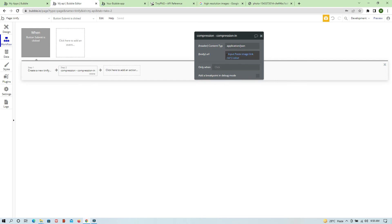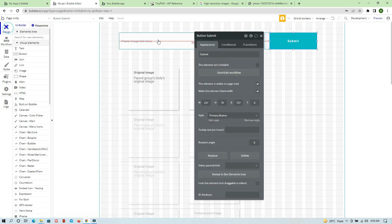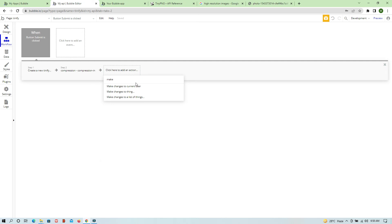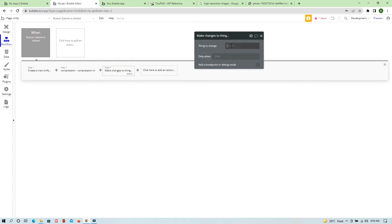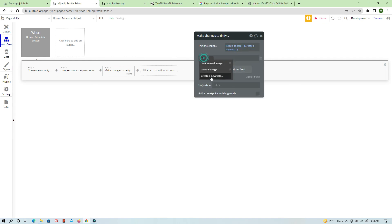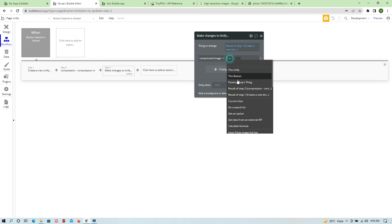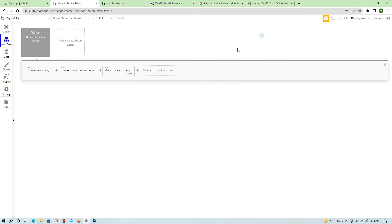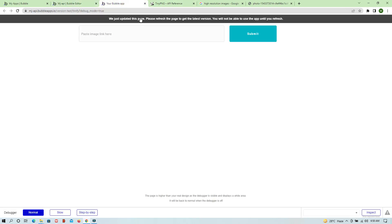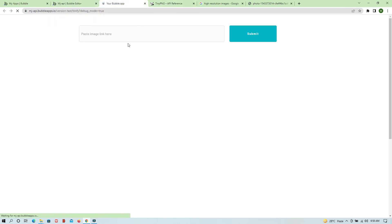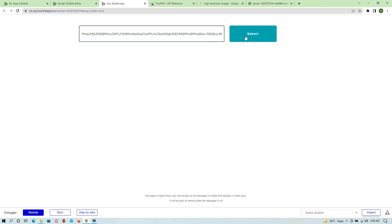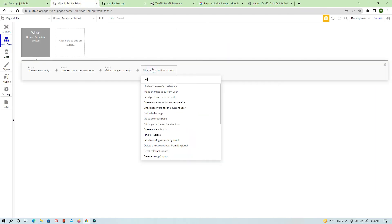We pass the input base load value — whatever value is provided in the input field, we pass it here so we can get the data. Next, we make changes to the thing we just created, and on the Compressed Image Link field we fetch it from the result — specifically the output URL. We also need to reset the relevant input after the workflow completes.